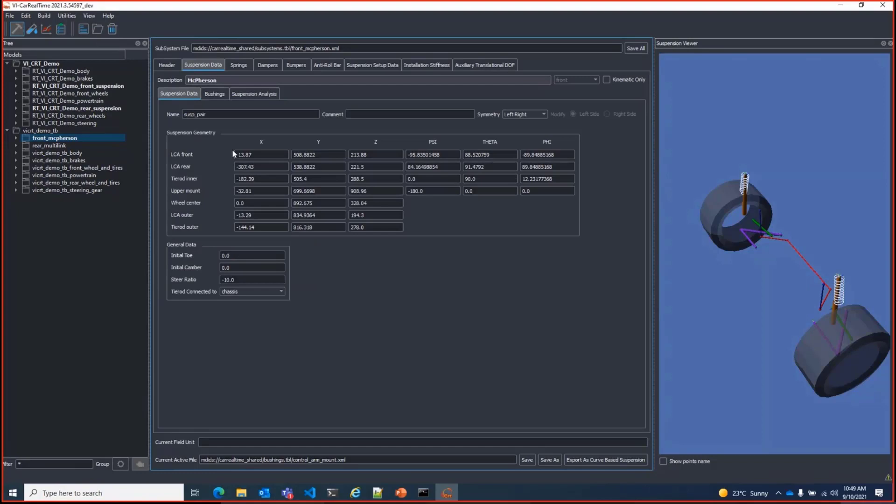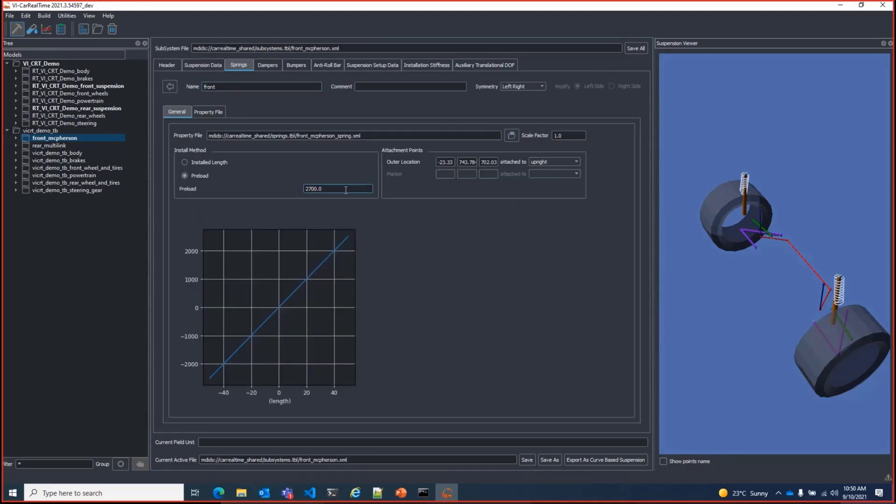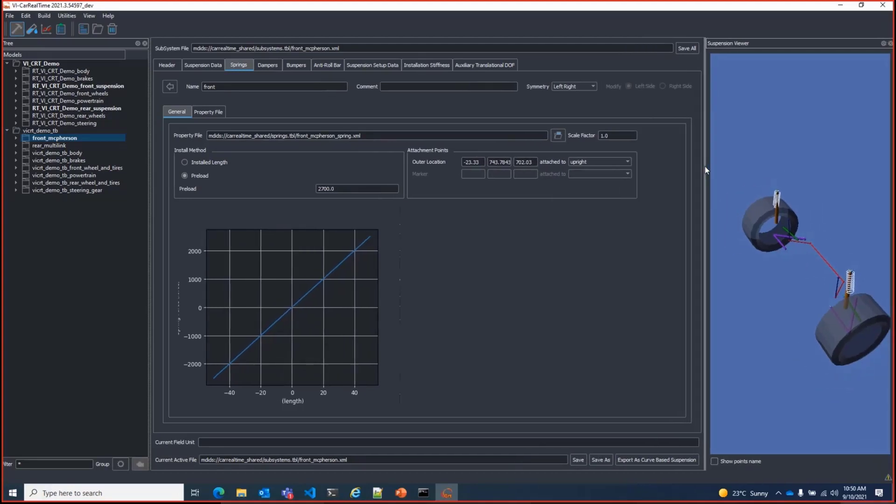Now, with these changes, the rest of the suspension is adjusted. Compliance and kinematics tabs are removed as the curves will be automatically computed. Also, motion ratio or compression ratio curves are removed while attachment points on the chassis for springs and dampers are added.